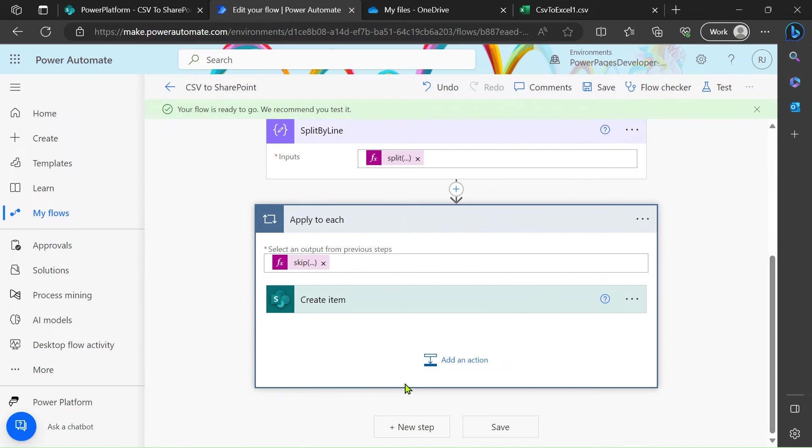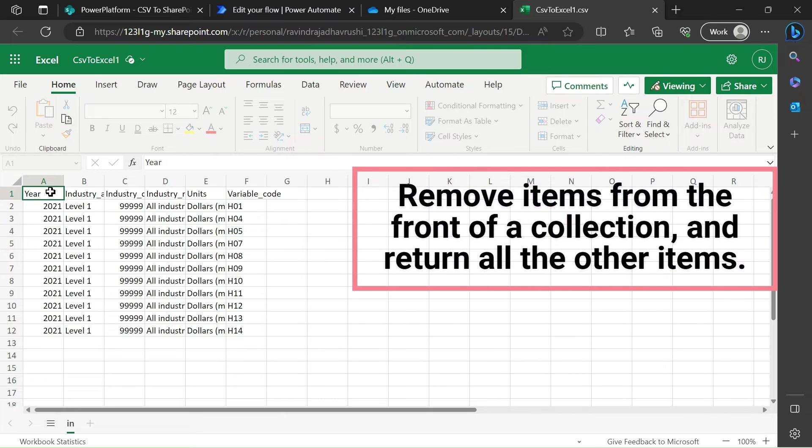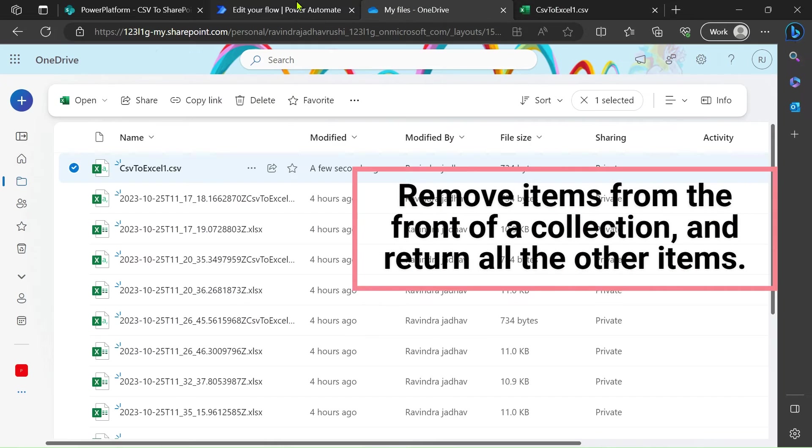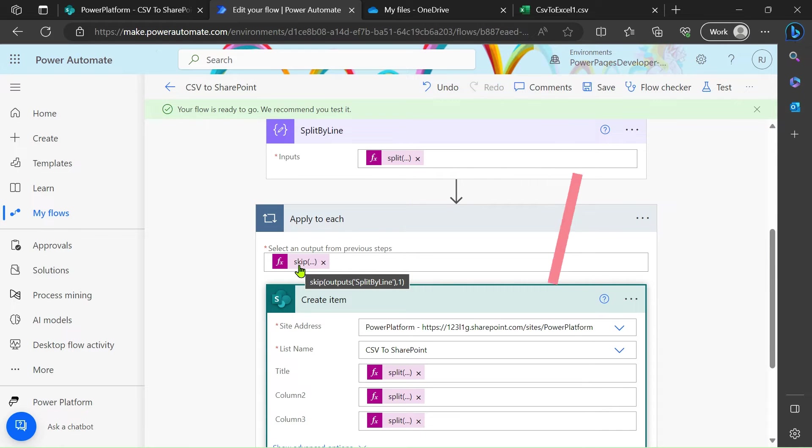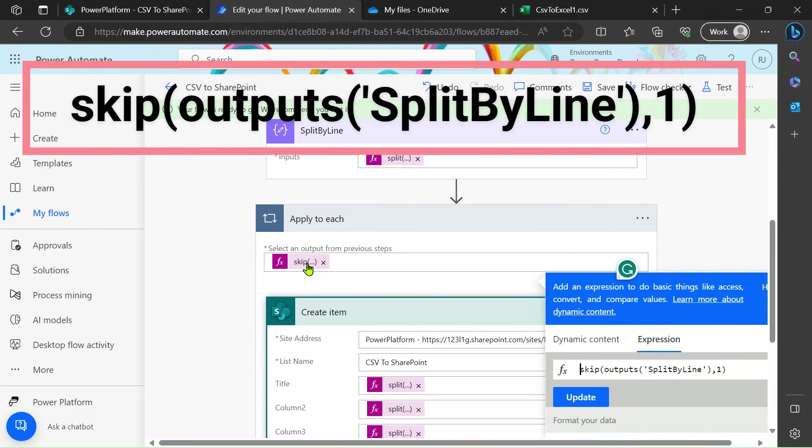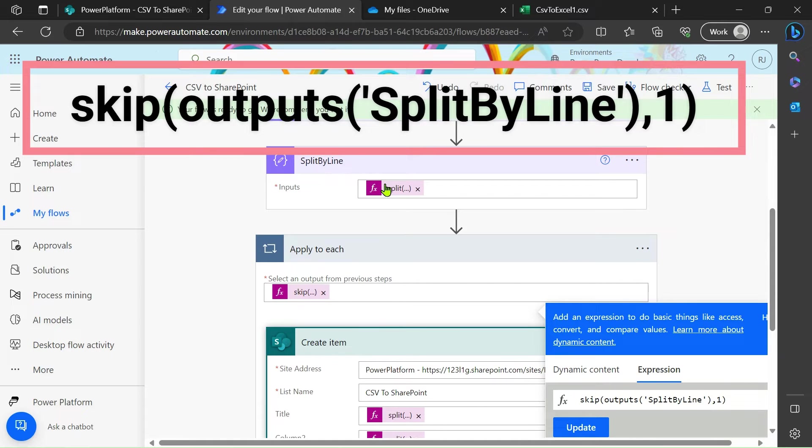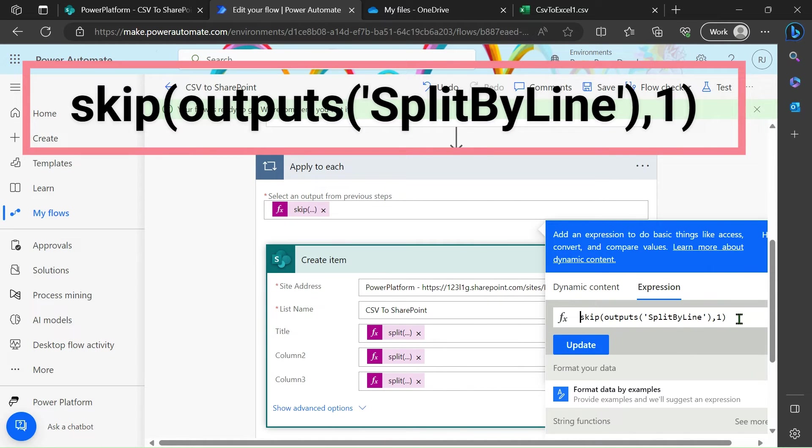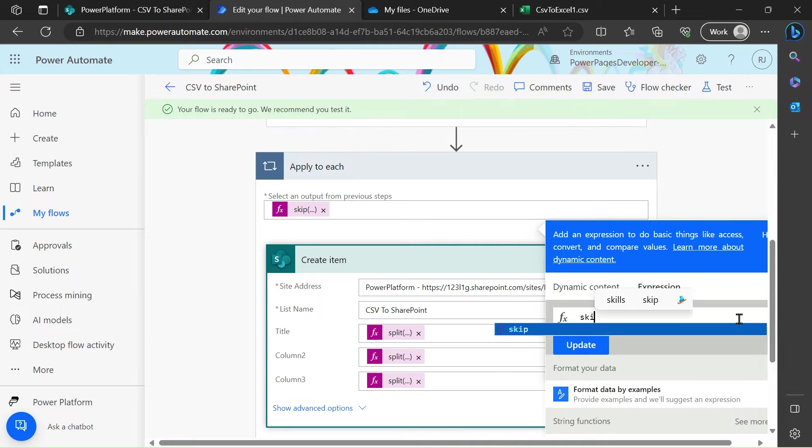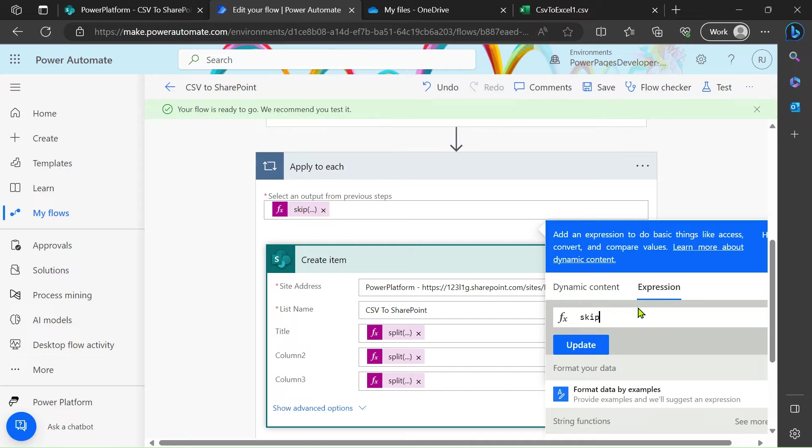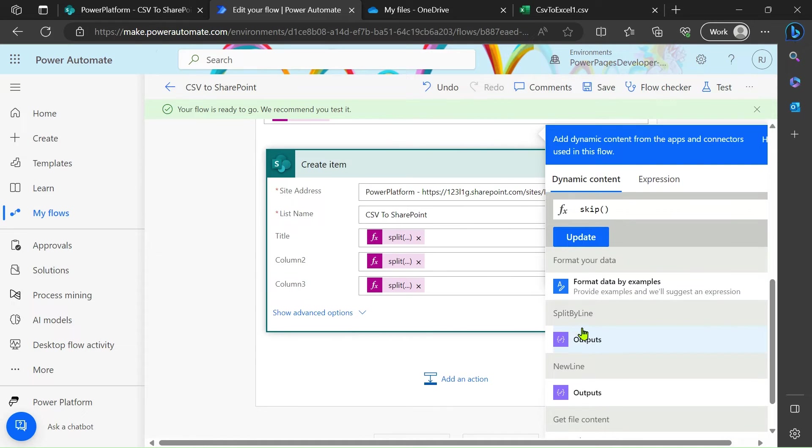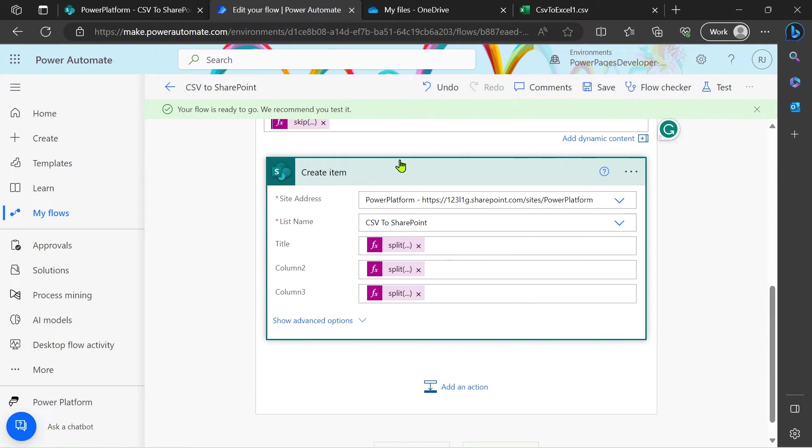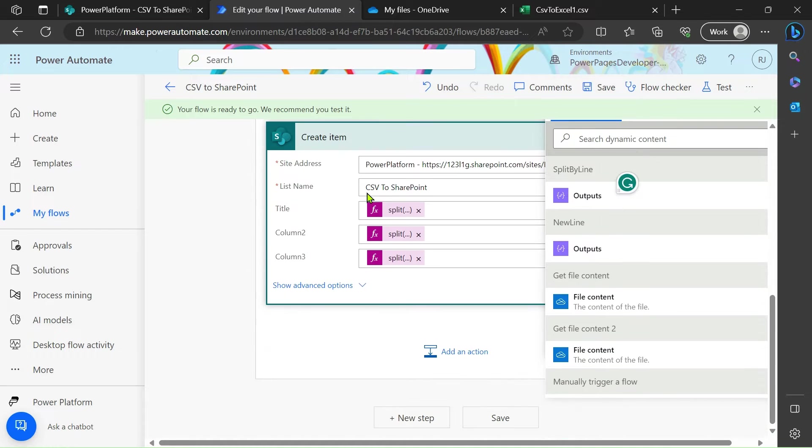After that we will use apply to each. In our CSV file, if you see, in first line we have all the headers. To remove that, simply in Power Automate we have a skip function. Skip function is used to skip the object or the number of line from the above. By using skip function we can remove this line. Here I have written skip output of our split line. Skip, just do the brackets, go to the dynamic content, split by new line, comma, click one and just click update.